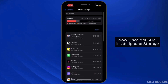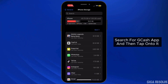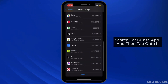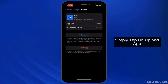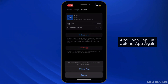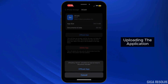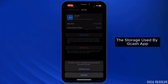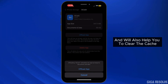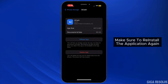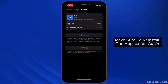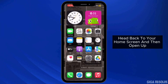Once you are inside iPhone Storage, search for the GCash app and then tap on it. Now once you are in this section, simply tap on Offload App and then tap on Offload App again. Offloading the application will help you free up the storage used by GCash and will also help you clear the cache.